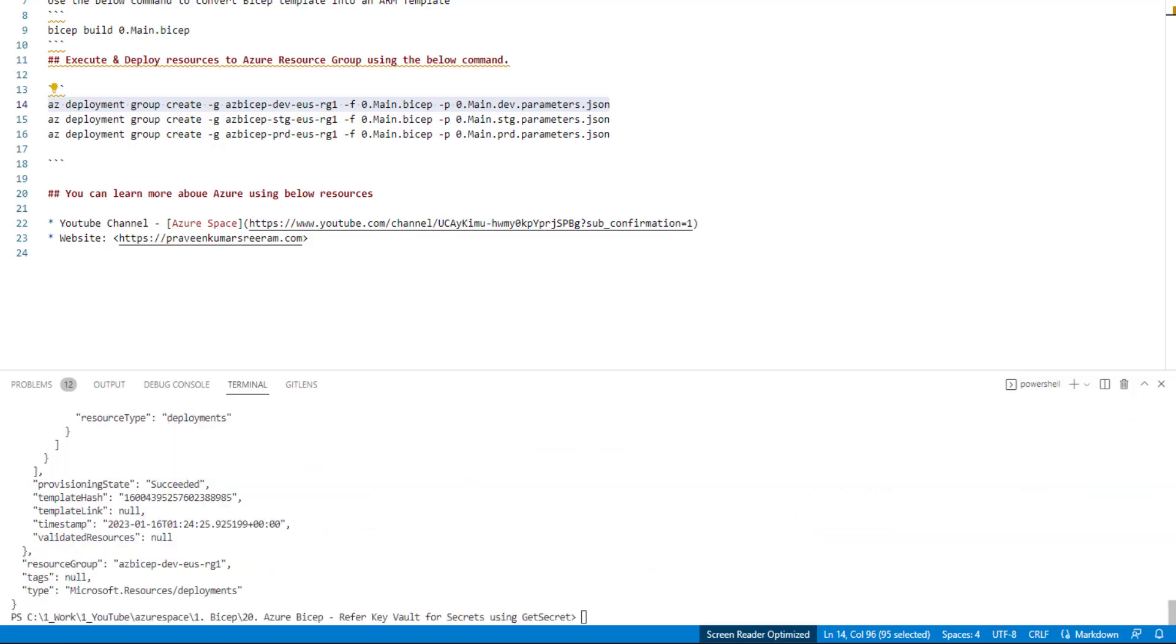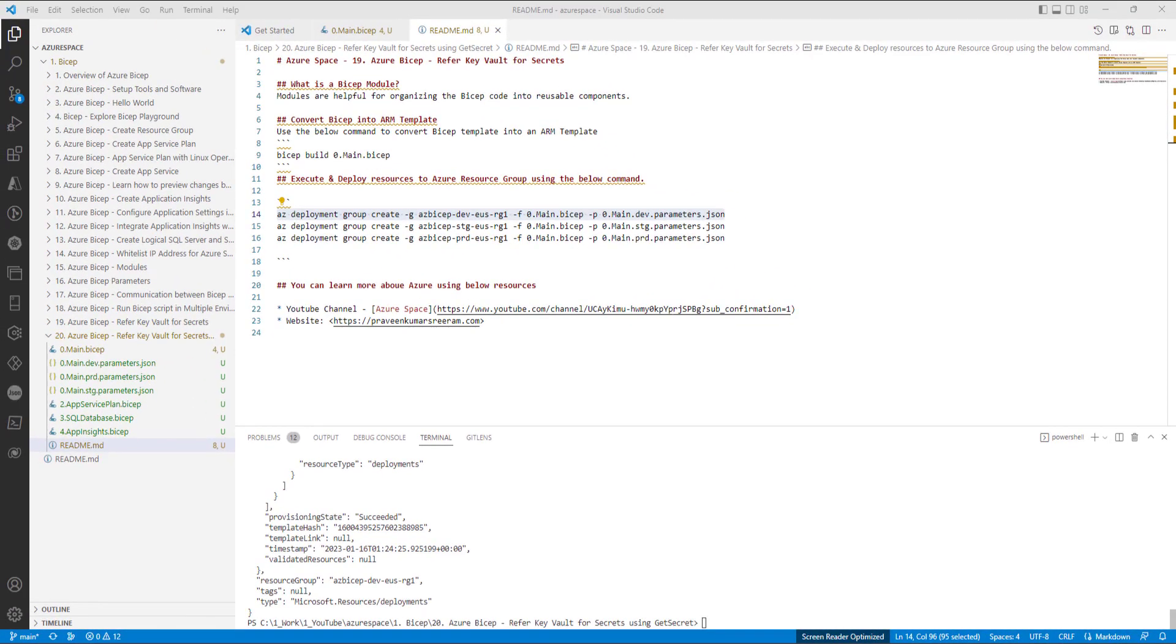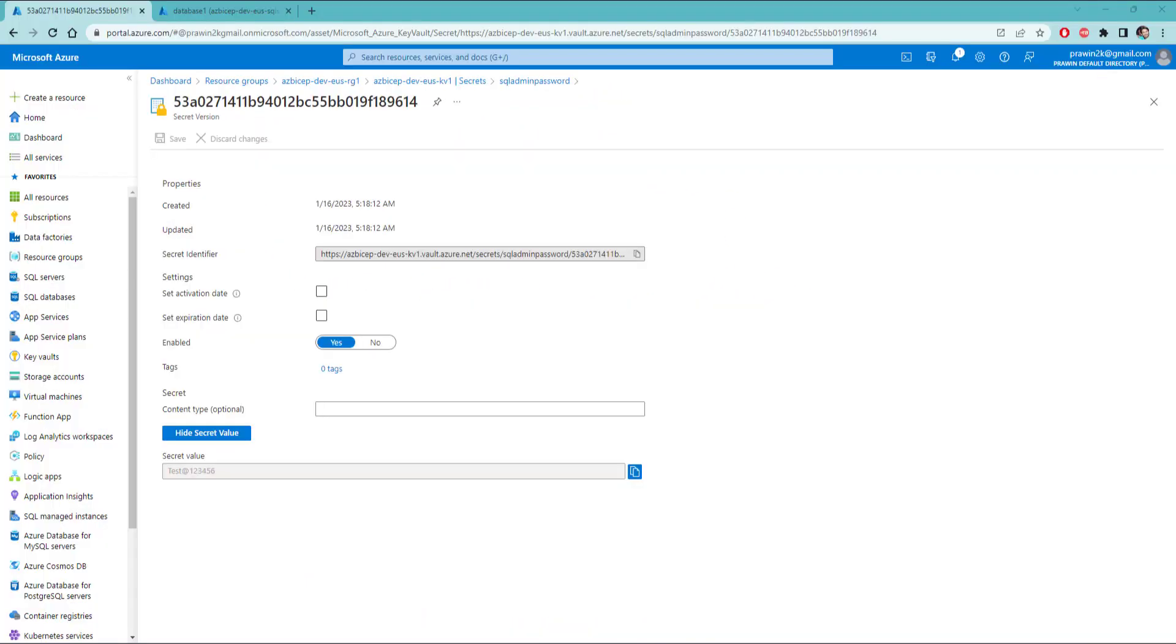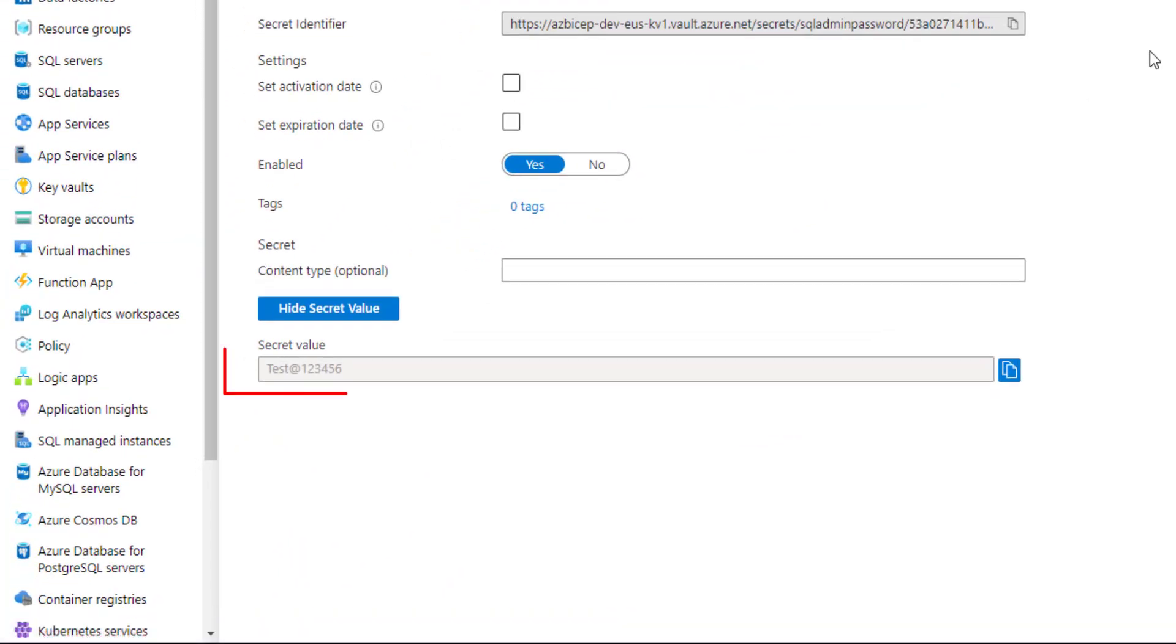All right. It took a while. Now, the deployment is successful. Let's now navigate to the key vault and view the secret. As you can see here, the value of the secret is test at the rate 123456.